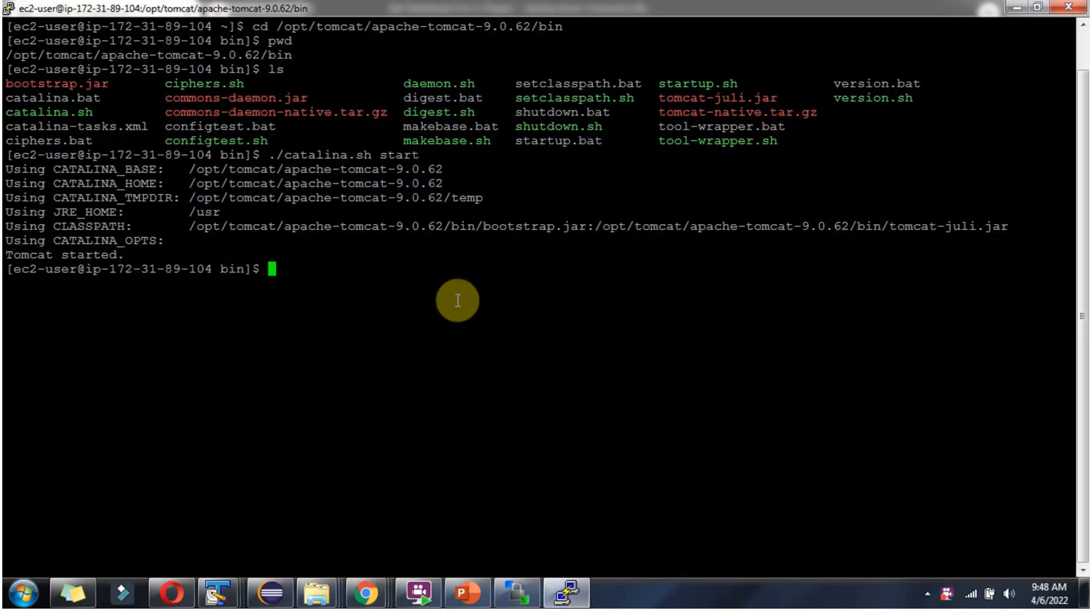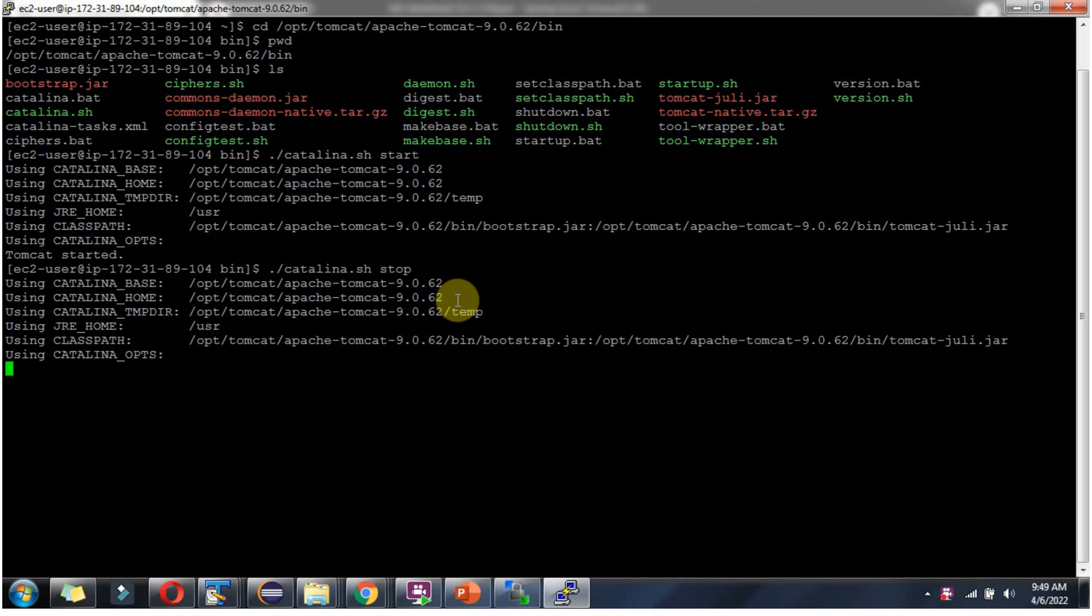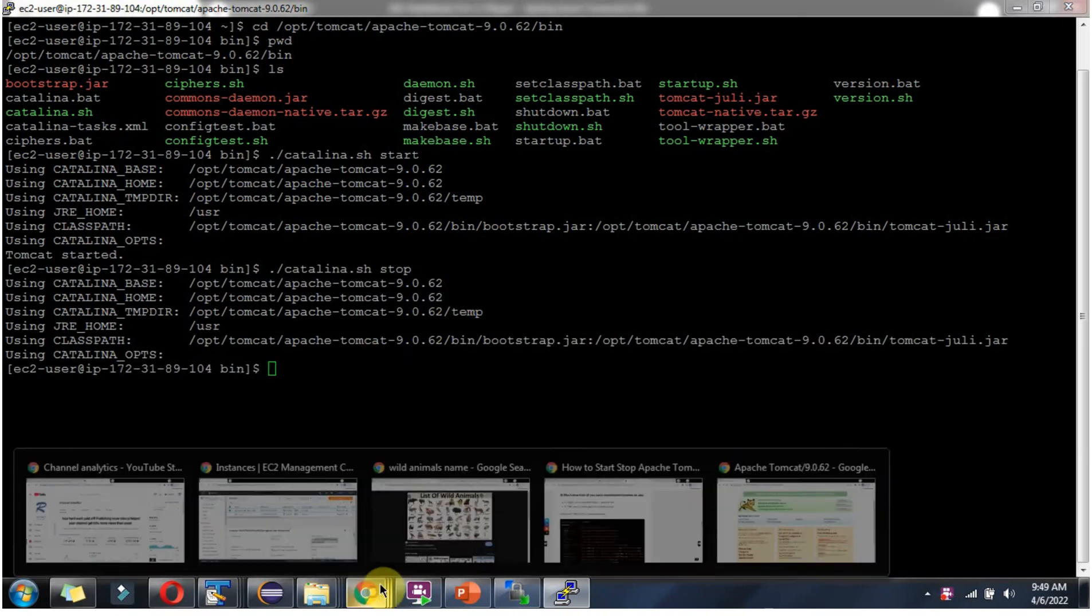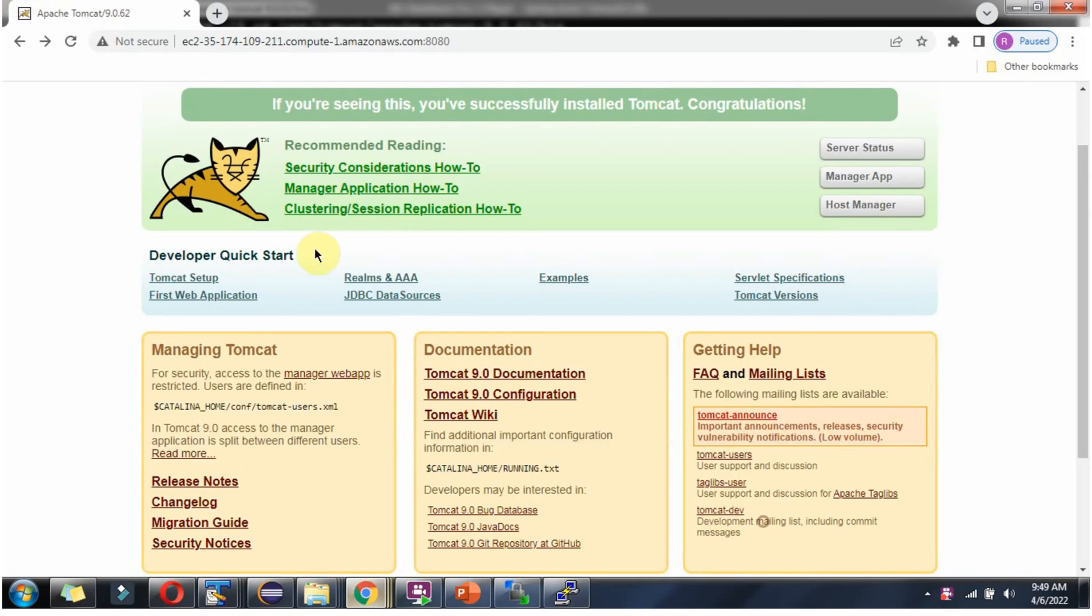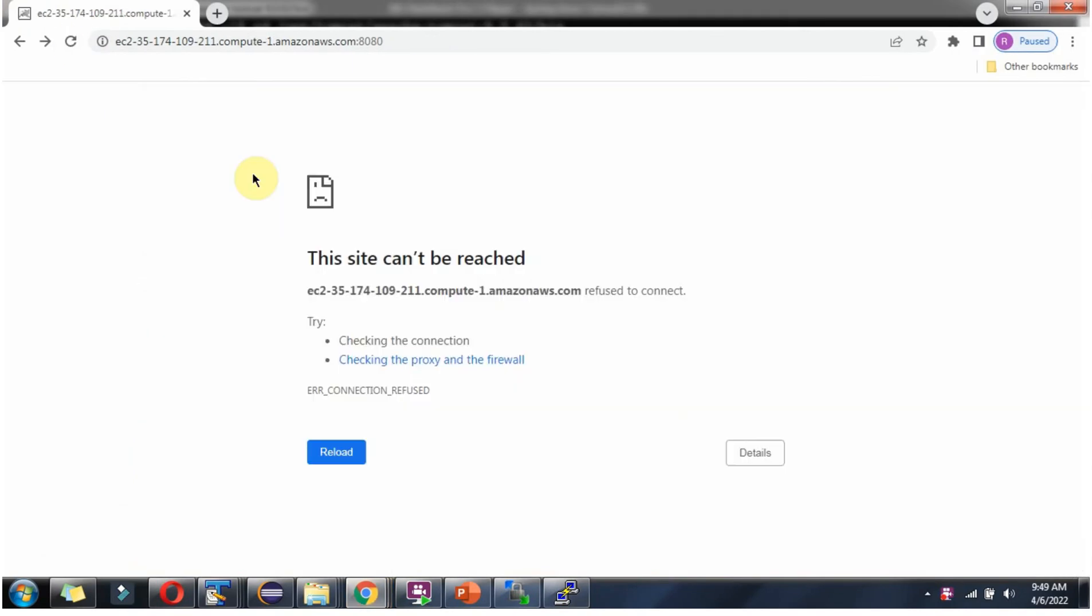Suppose you want to shut down the Tomcat server. Then we have to use the catalina stop command. And it is stopped successfully. Click on refresh. Now you can see it is stopped, and we cannot access the Tomcat webpage.